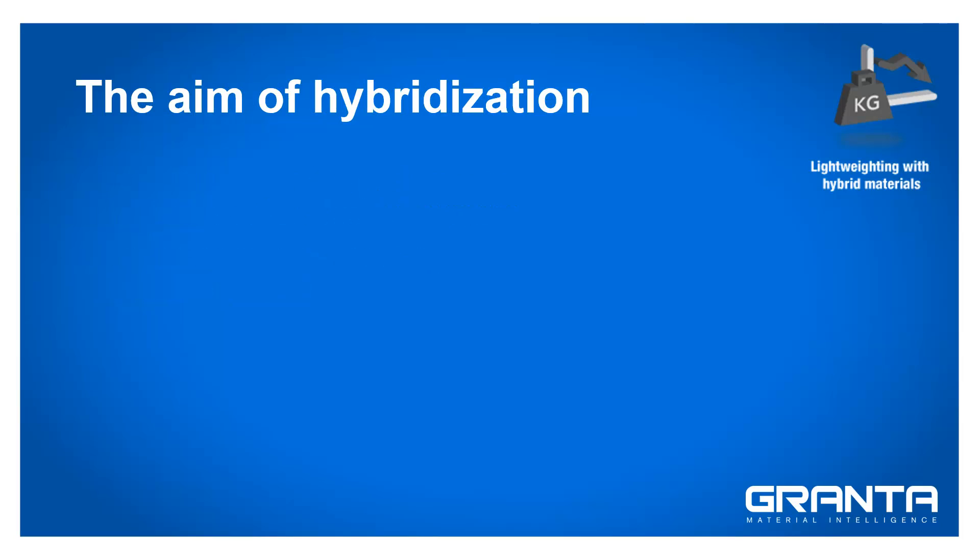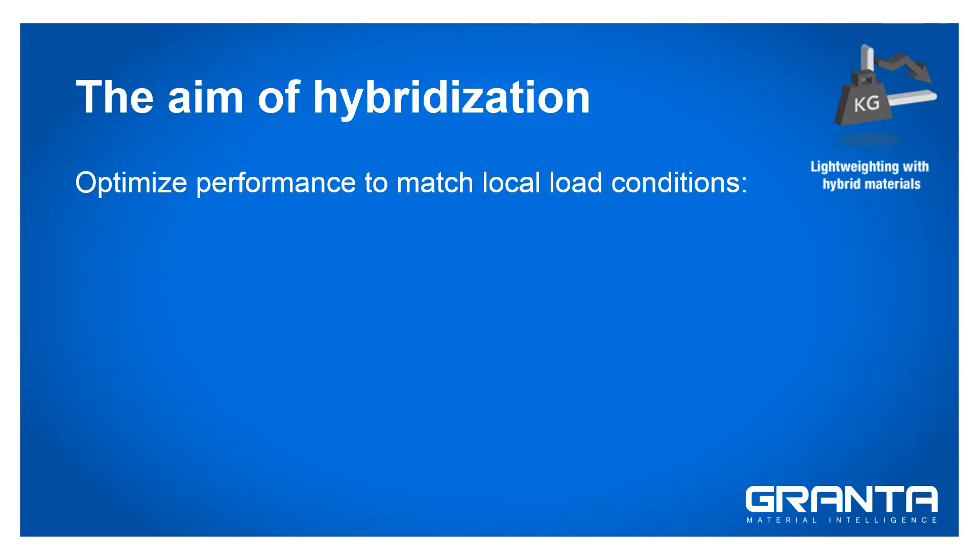The aim of hybridization is to combine structural materials in a way that optimizes their performance to match their local load conditions.